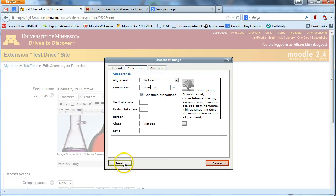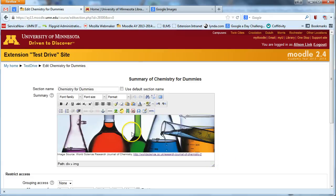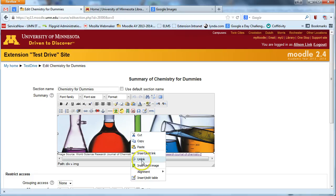And then you'll go ahead and click insert. I'm going to cancel this because I've already added a header image. So you'll see that I've actually done that with this image here.